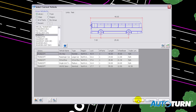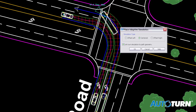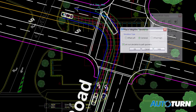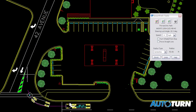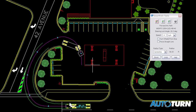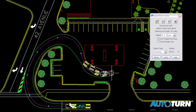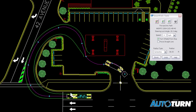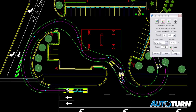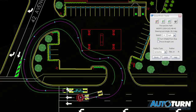AutoTurn gives designers peace of mind whether they choose to evaluate vehicle movements along a predefined path or use smart path tools to generate a turning radius based on a vehicle's speed. Engineers can design with confidence by visualizing changes to a vehicle's turning characteristics and instantly see its impact on the swept path envelope.